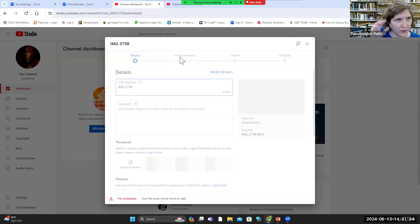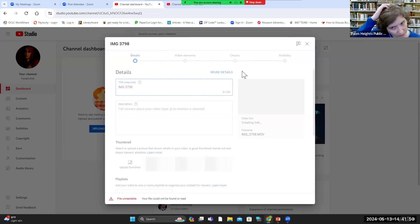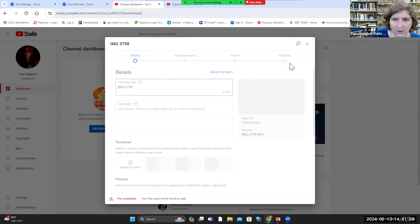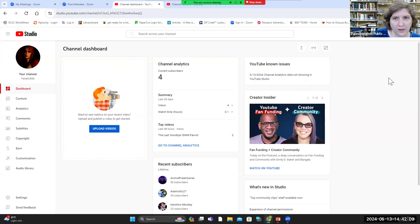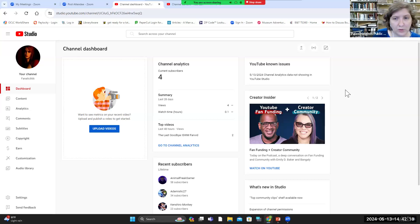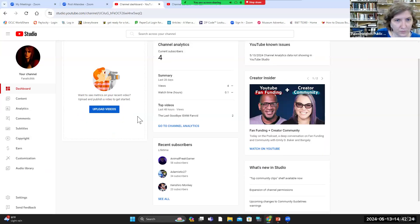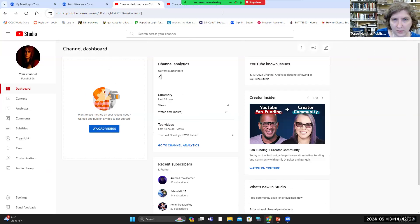For the library, we always put our kids programs and our adult programs. YouTube always automatically checks for any copyrighted music or anything like that. Then under visibility, that's where you could also select whether you want the video to be public, private, or unlisted. And then depending on the size of the video, it may take an hour or so to officially upload to YouTube, or sometimes it's faster — it just depends on the size of the video. So that's where you can upload to YouTube.